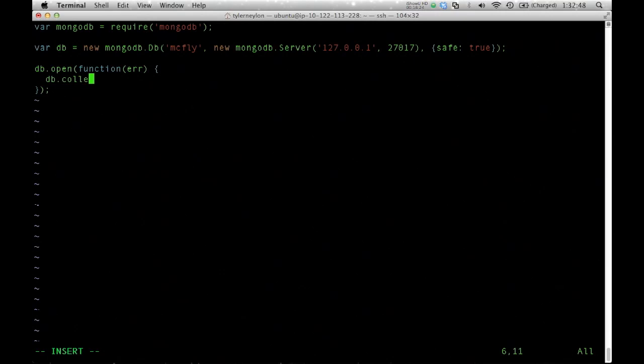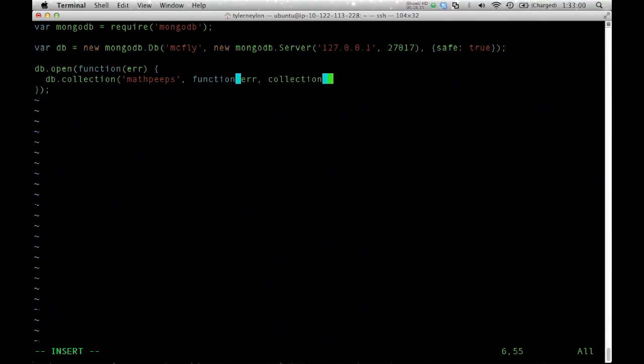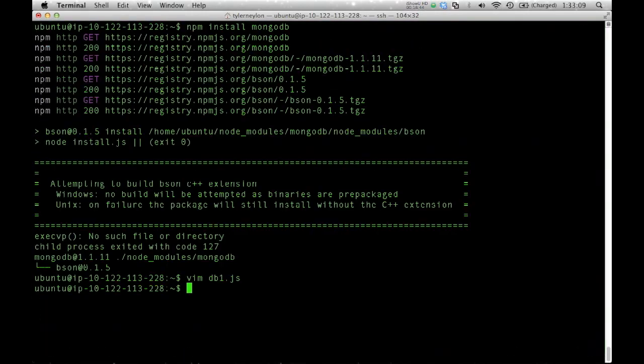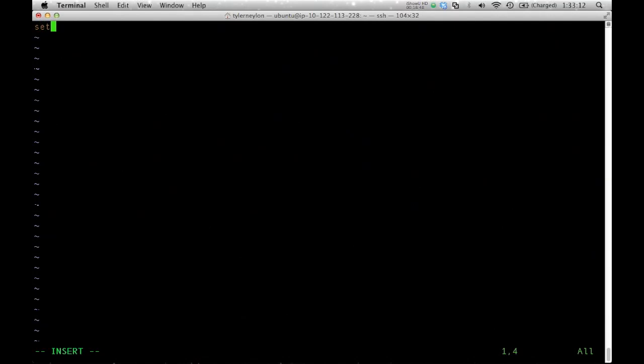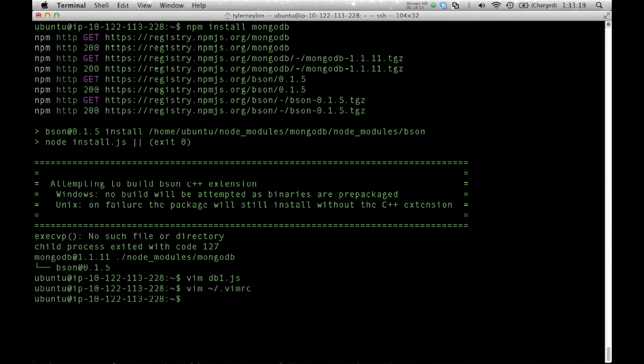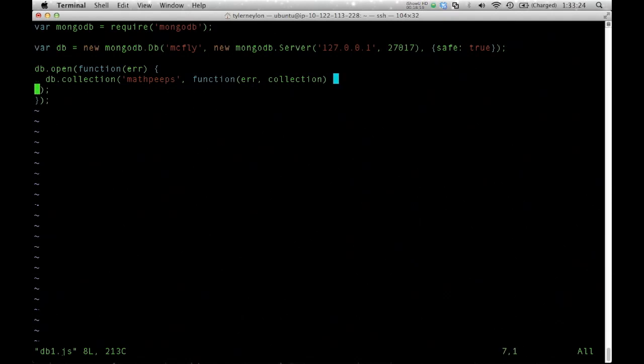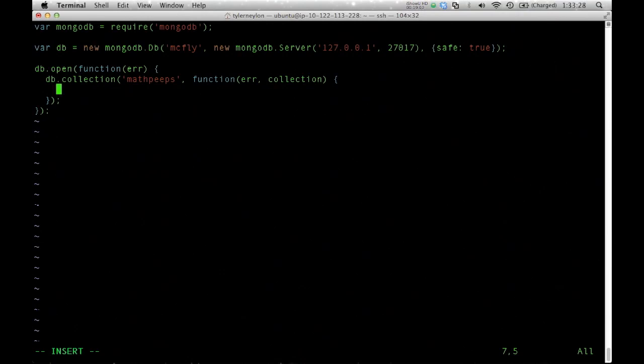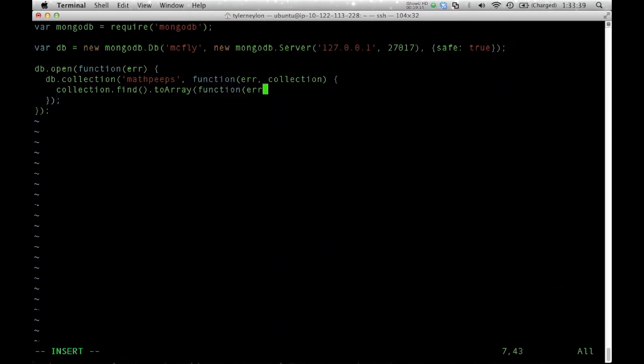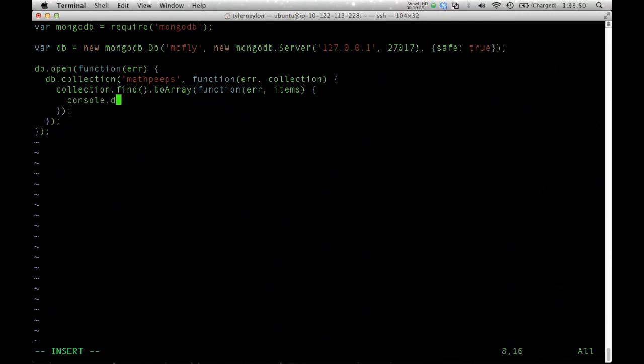We need to work with the database after the callback is called, because before that time, the connection isn't open. Within the callback, I'm going to assume that there was no error. I'm going to open the collection mathpeeps, and then I'll have this callback which receives the collection itself. Within this callback, I can now do things like call find. This find function is completely analogous to the find function that I used before. I'm going to end up getting this array of items back in this callback, and I can print them out.